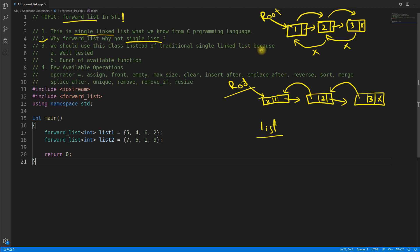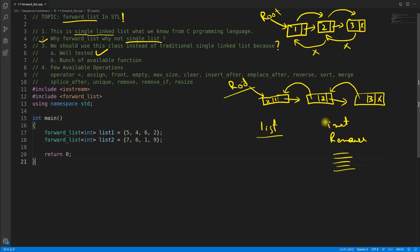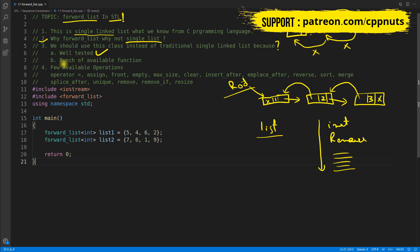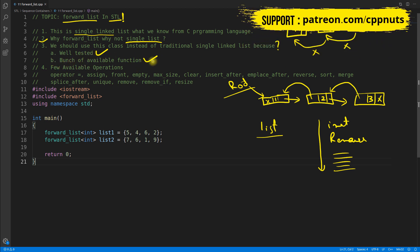We should use this class instead of a traditional singly linked list because it is well-tested. If you write your own linked list with insert and remove functions, you have to test everything yourself. With forward_list it's already well-written as part of the STL library. The second reason is the bunch of available functions — you don't have to write your own.